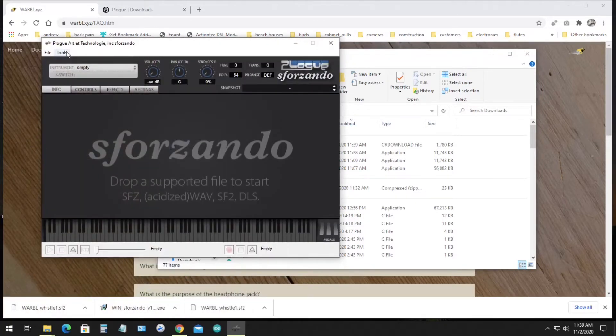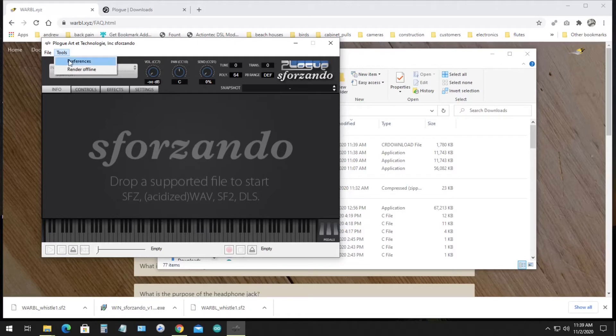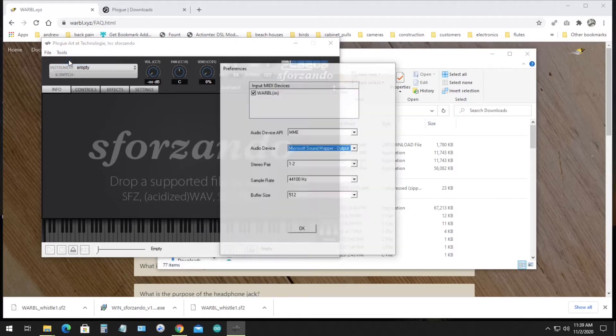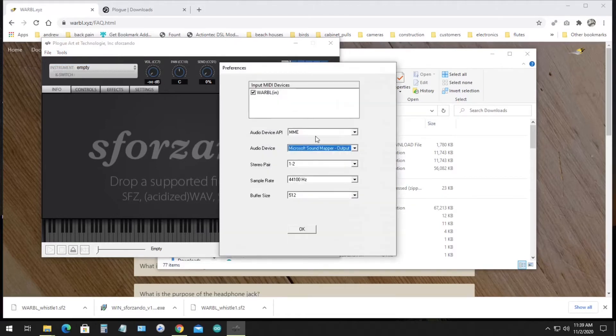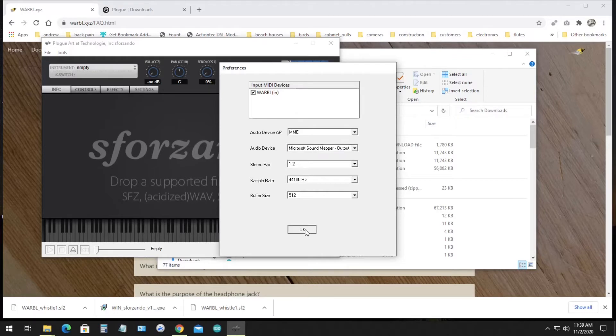And then if you go to the Tools menu and click Preferences, you'll see that Warble should be selected as the input MIDI device. So we can click OK.